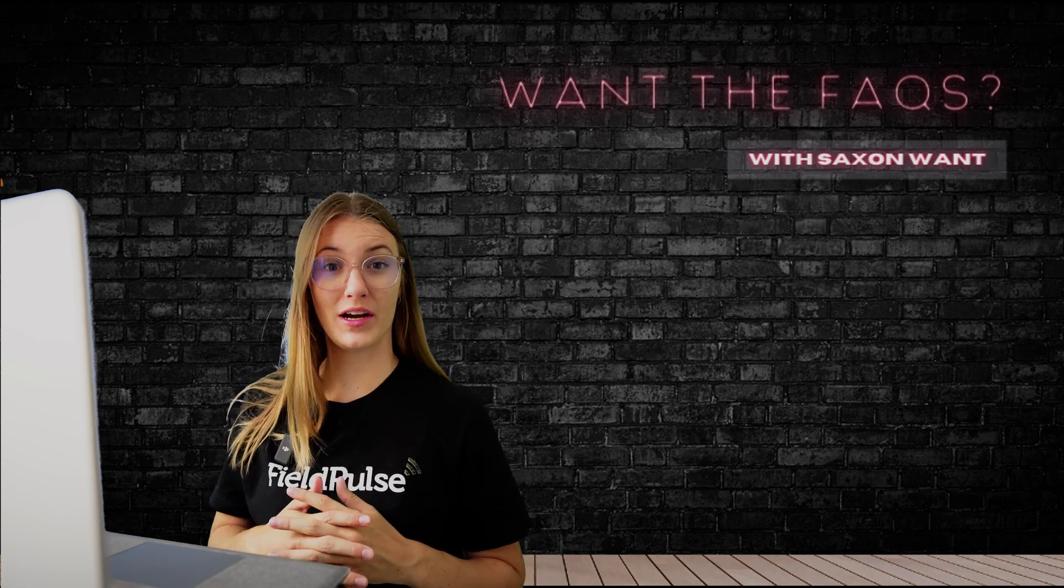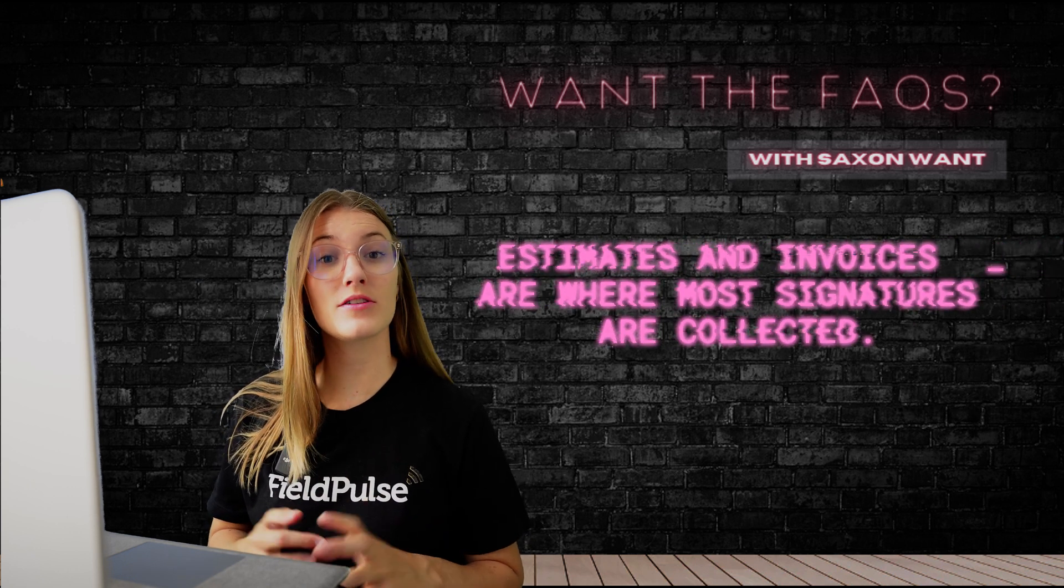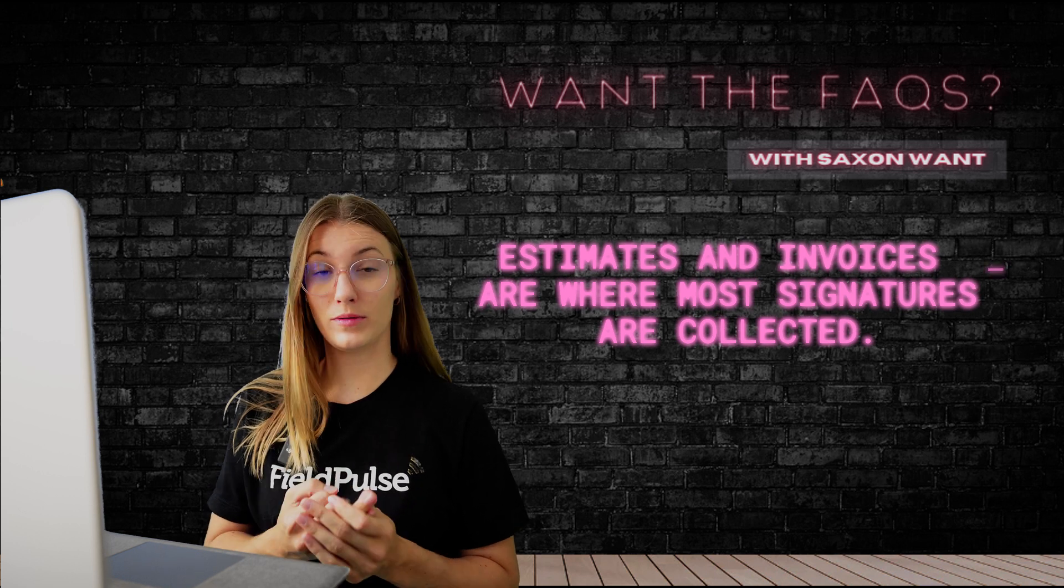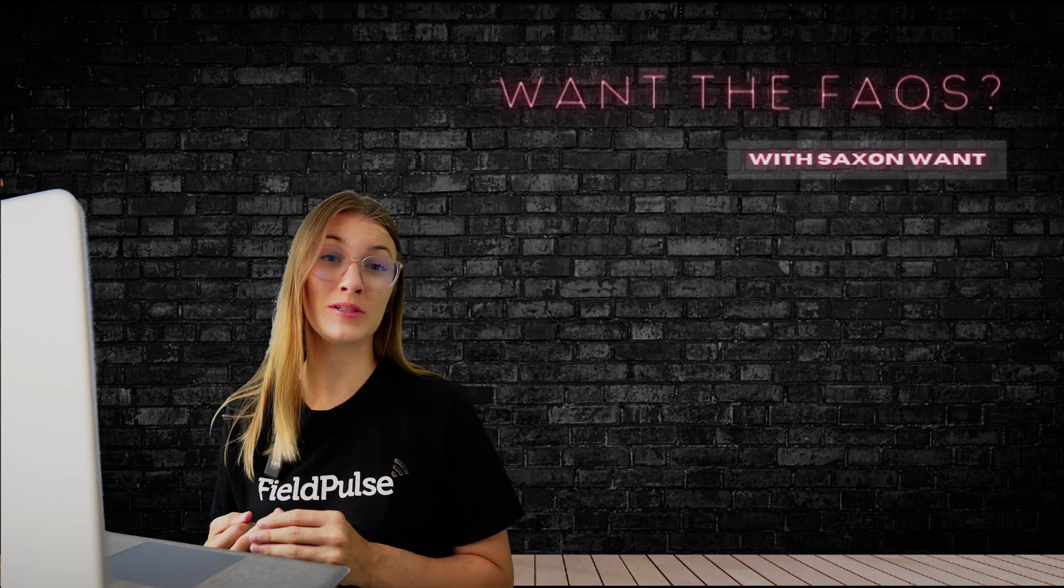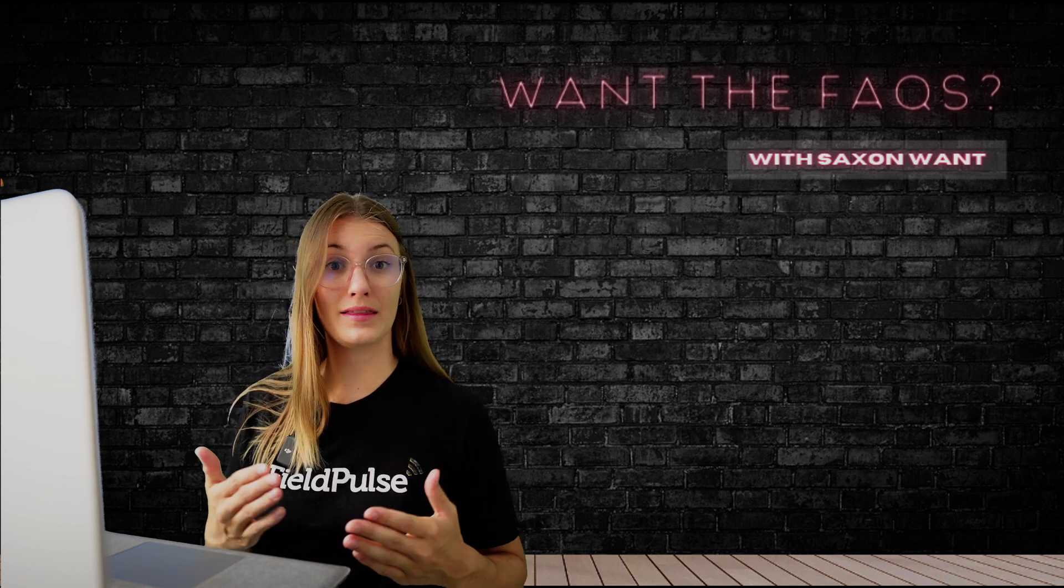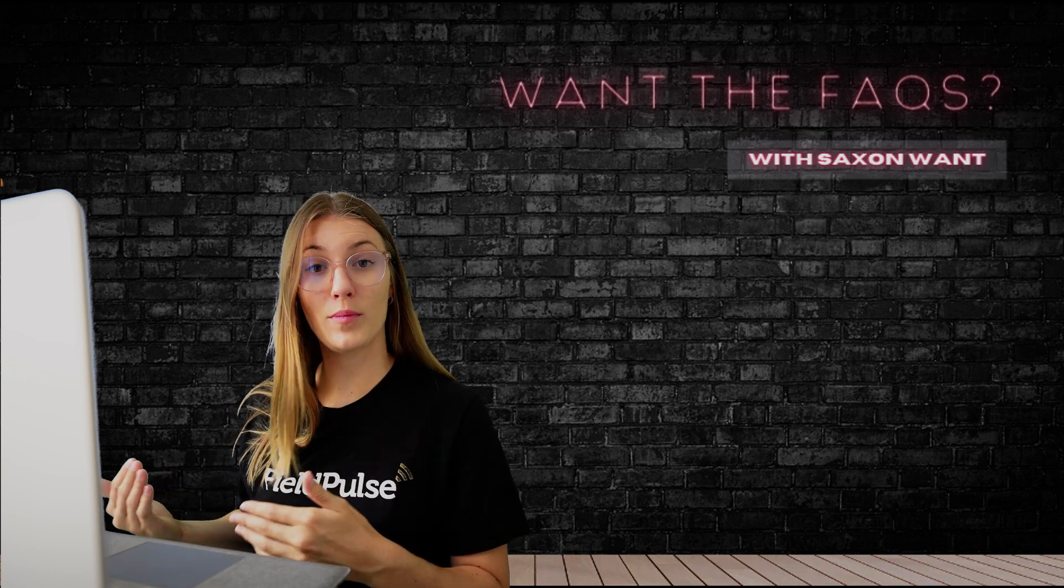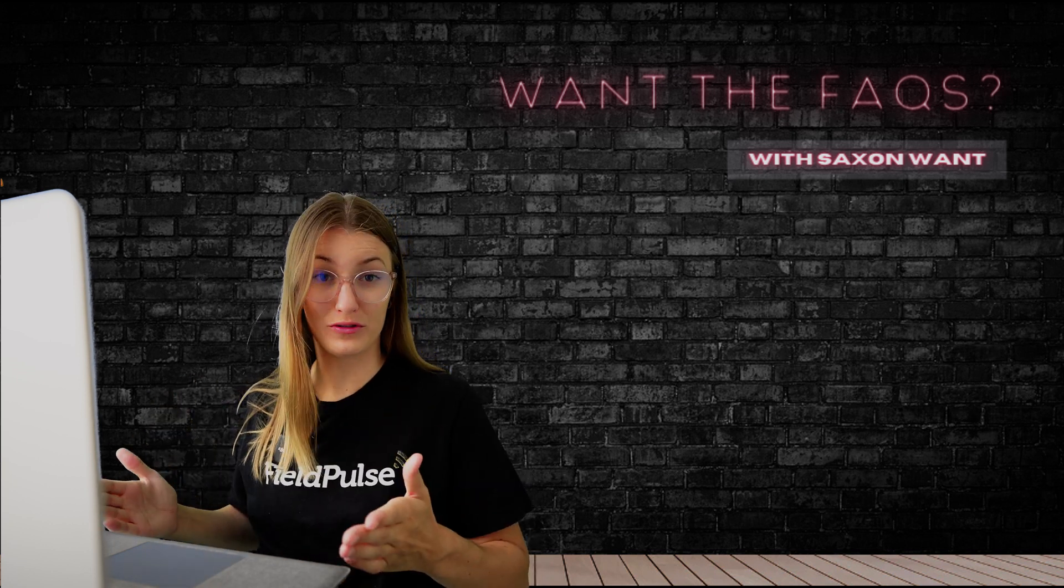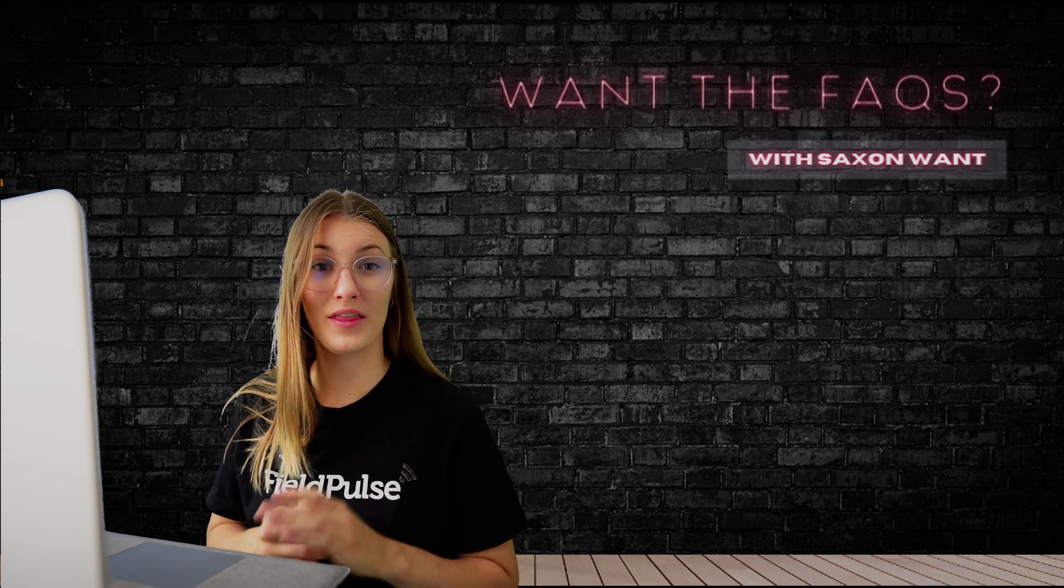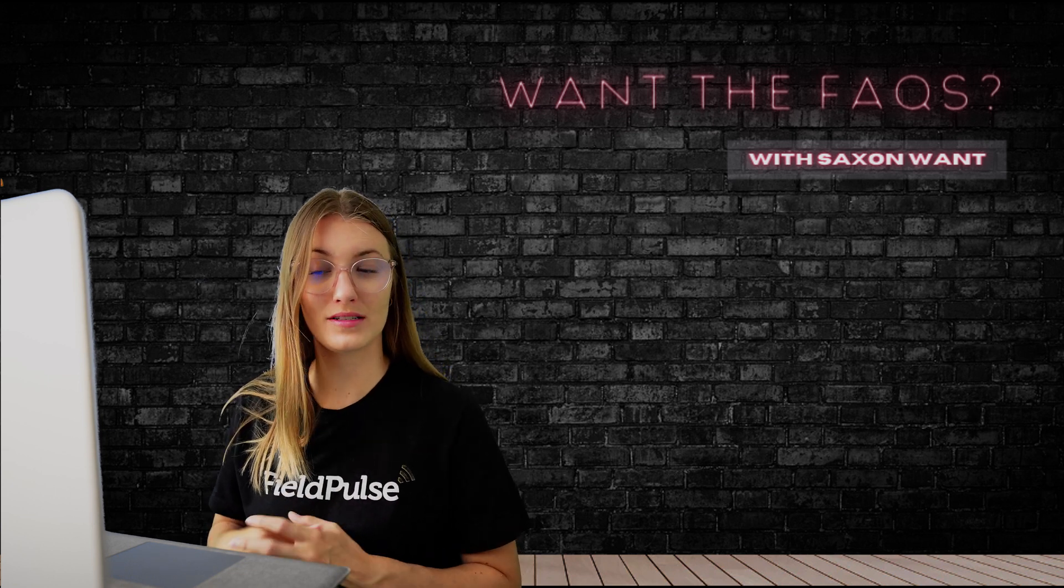The most common area where people are collecting signatures in FieldPulse is on their estimates and invoices. This can be solely on the estimate or invoice or via a contract which is attached to these records. You can create these and send them to your customers from both the web app and the mobile, and you can collect signatures as well from both of your devices. I'm going to firstly show you on the web app and quickly show you on the mobile how you can do this.